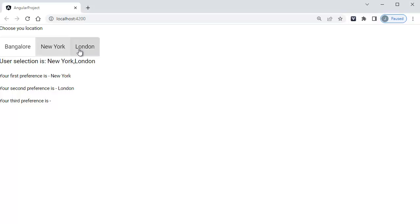In the previous video we have seen how we can add single selection and multiple selection buttons in our Angular material. There you might have observed that these toggle buttons are horizontal in nature. Those are placed side by side.